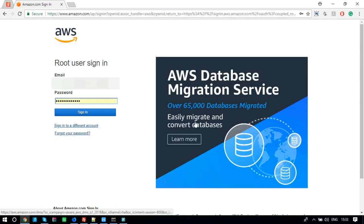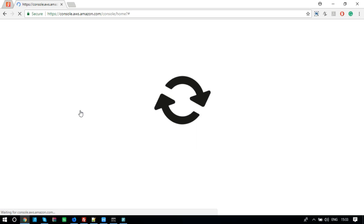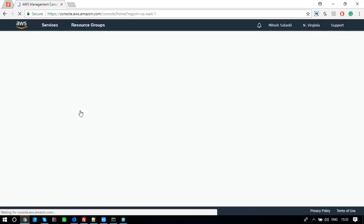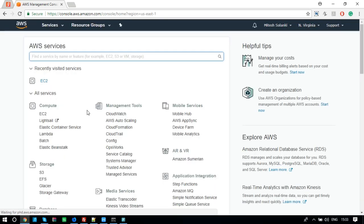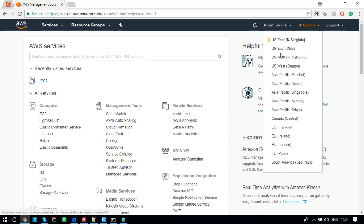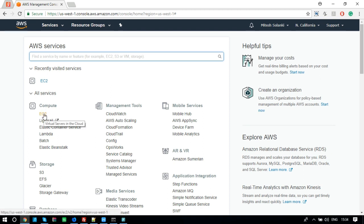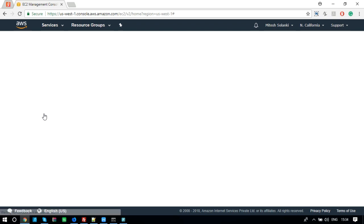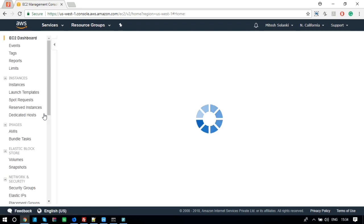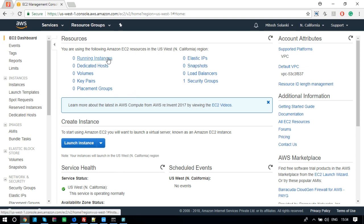Sign into the AWS console with username and password. Select console location from the top left corner. You can select any location. Now, click on EC2. It will redirect you to the management console.